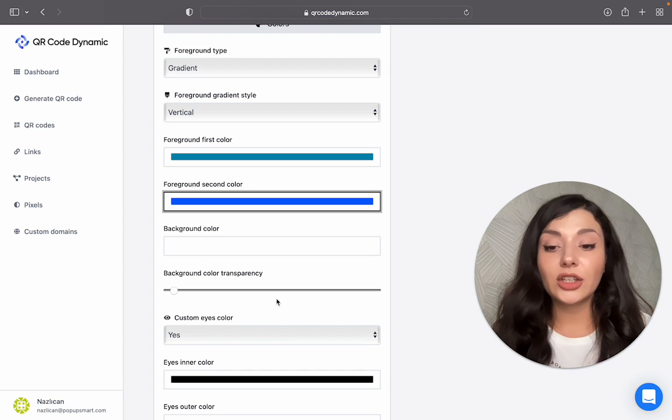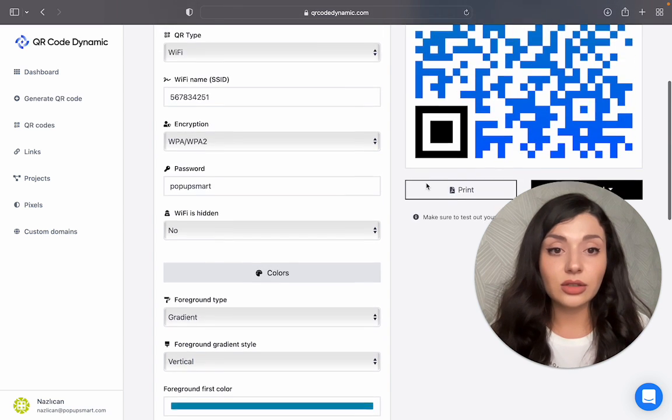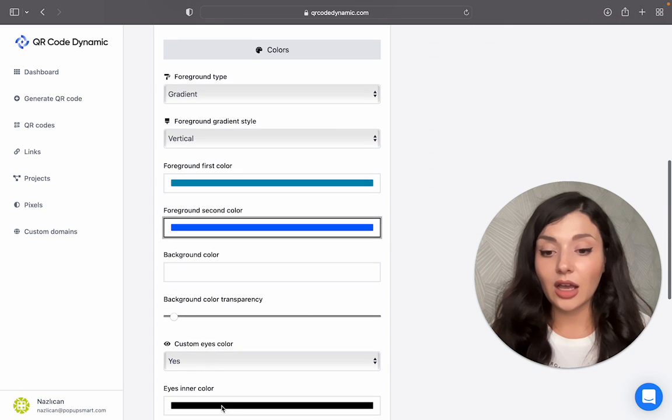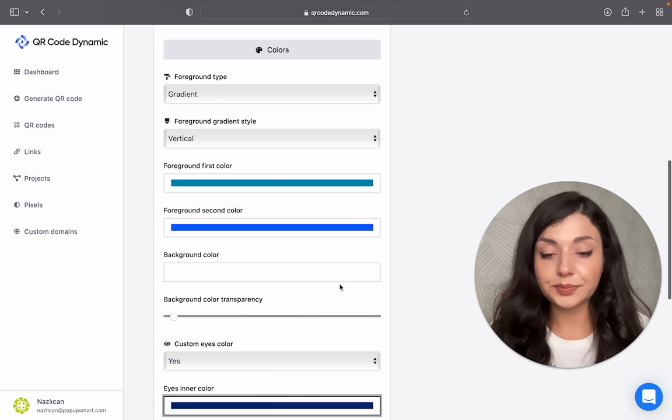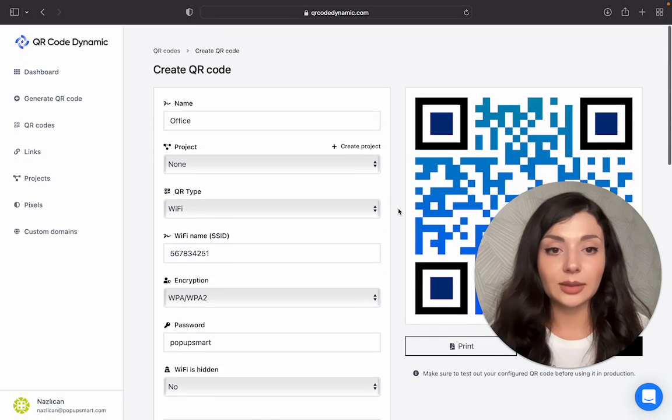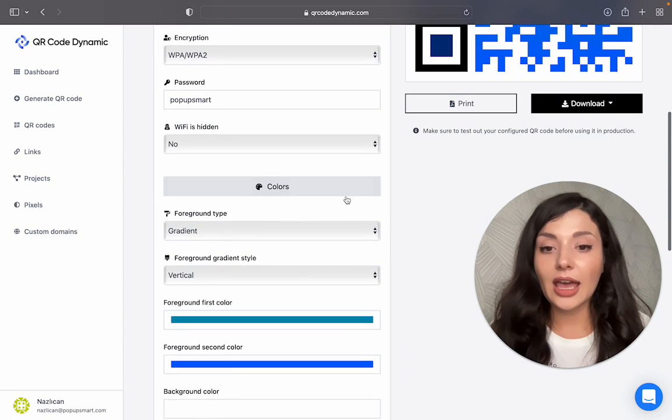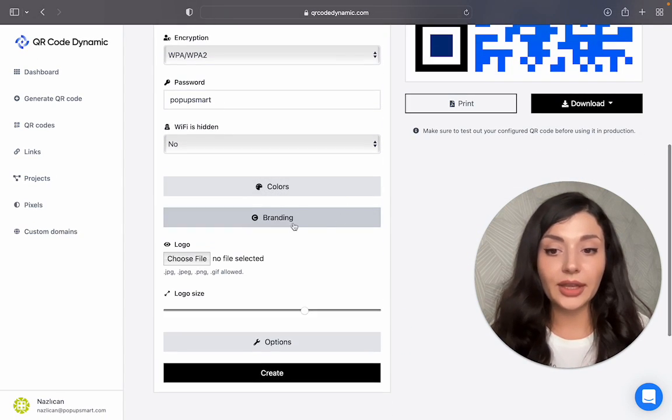Then you can customize the eyes of your QR code. These corners are actually called eyes. Okay, and let's continue with branding.